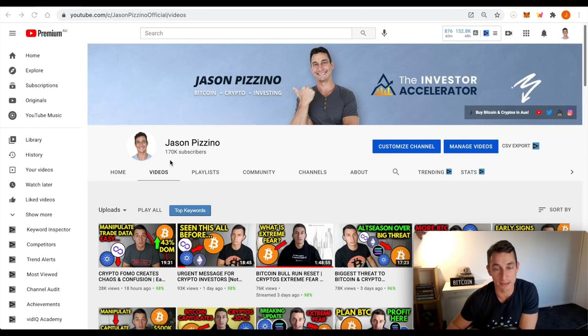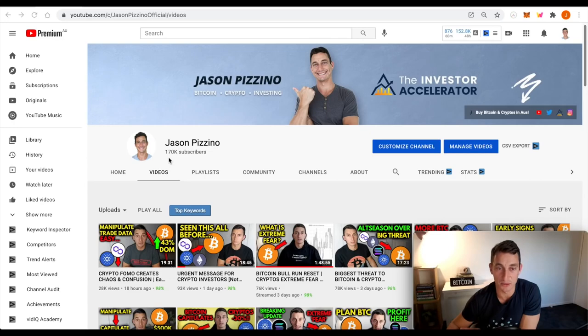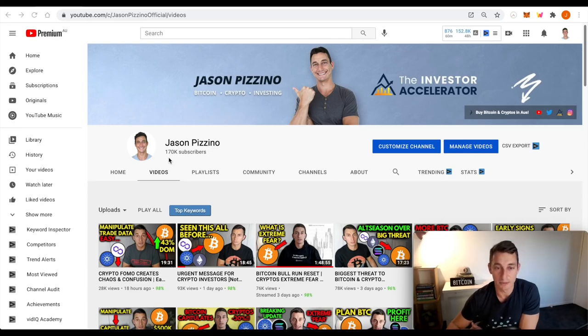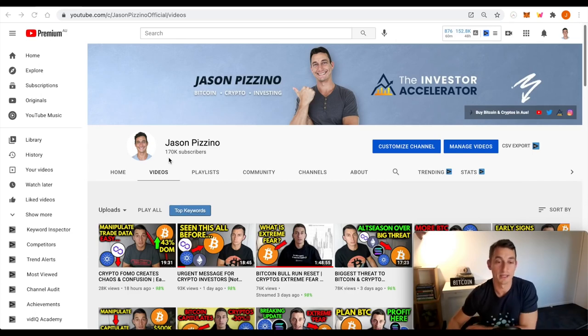Thanks once again guys. 170,000 subs. Well, we do it all again. Let's go for 180 and potentially 200, even get to that quarter mil 250. Currently the biggest in Australia, which is pretty cool. Biggest crypto channel in Australia. So thank you guys for getting us there.